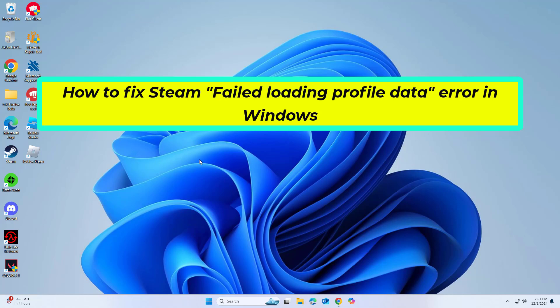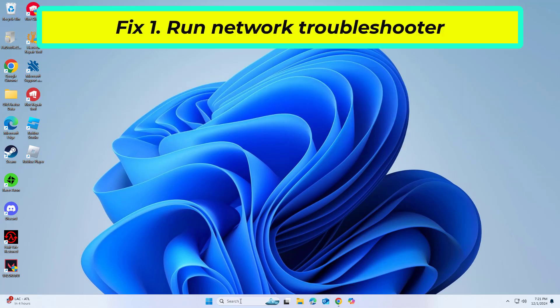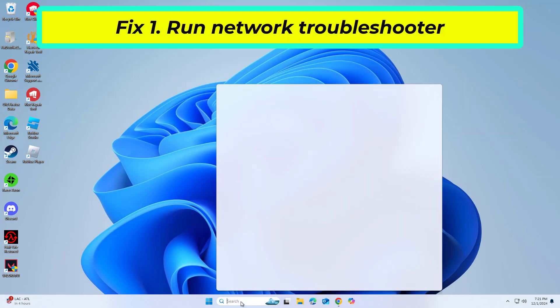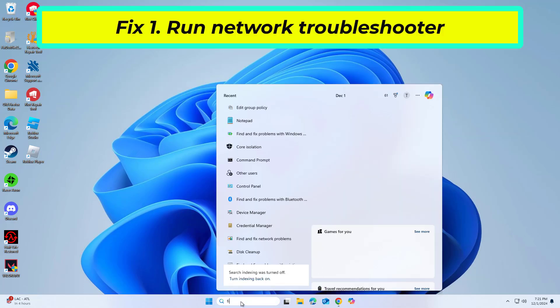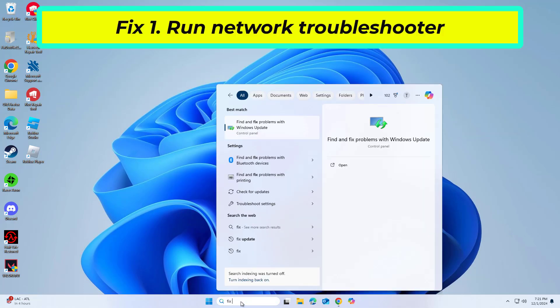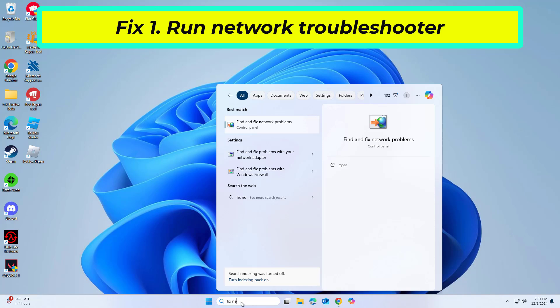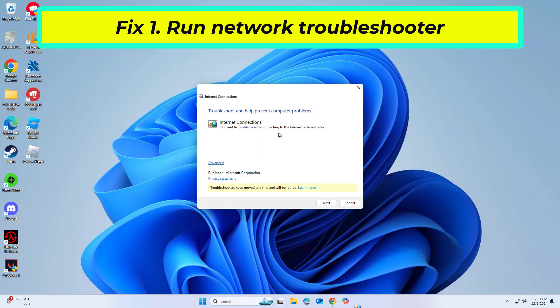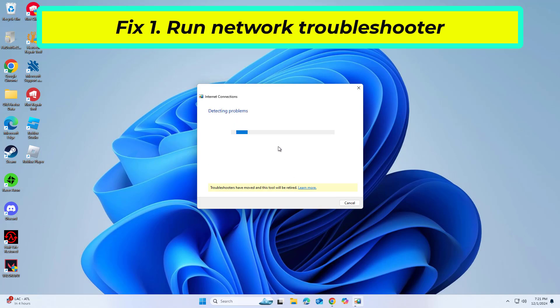How to Fix Steam Failed Loading Profile Data Error in Windows. Network Troubleshooter is a tool provided by Windows to identify and automatically resolve network issues. It can help in case the problem with loading profile data is related to your PC's network connection.